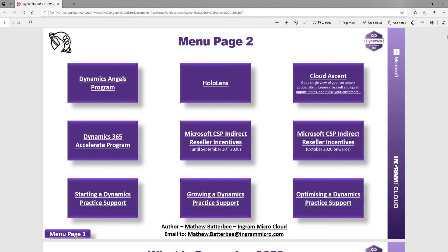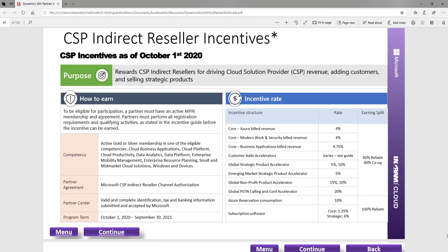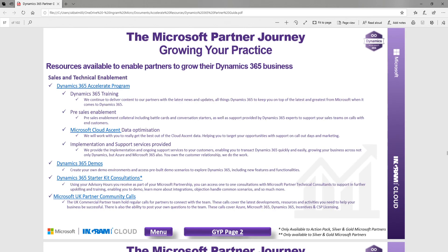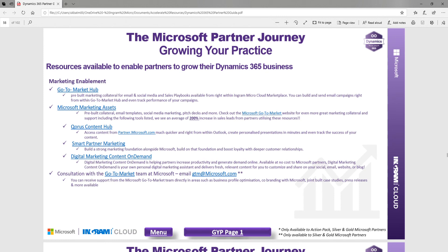We have incentives information up until the 30th of September, and as they renew in October 2020, you can see what the new incentives look like — not just for Dynamics but covering everything. We also have information whether you're starting, growing, or optimizing your Dynamics practice. Using growing as an example, there are great resources and links — whether that's an Ingram Micro link or a Microsoft link using your MPN ID — that will help from both a sales and technical enablement perspective and from a marketing perspective.